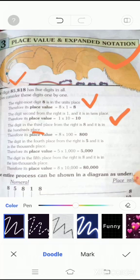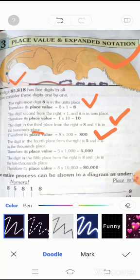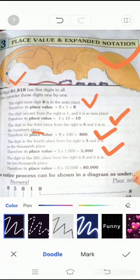The third digit is eight and its place value is eight hundred. The fourth digit is five and it is in the thousands place. The fifth digit is eight and its place value is ten thousands: eight multiplied by ten thousand equals eighty thousand.